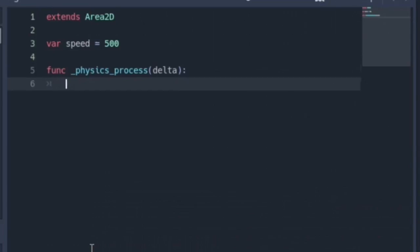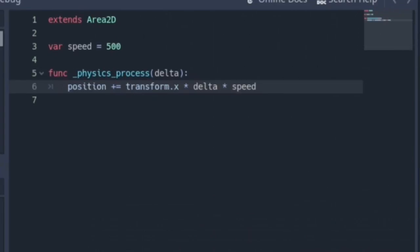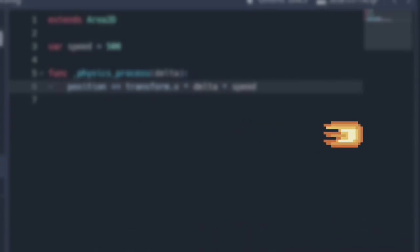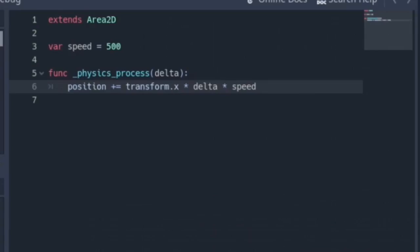Next, create the physics process function and under it, put down this code: position plus equals transform dot x times delta times speed. This will make the bullet move forward when it is spawned.